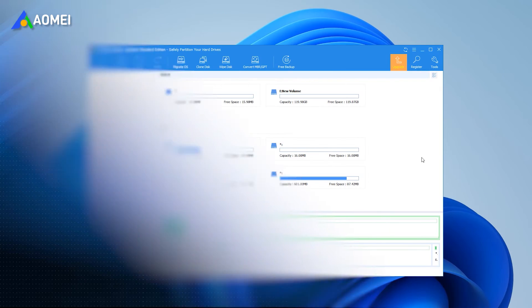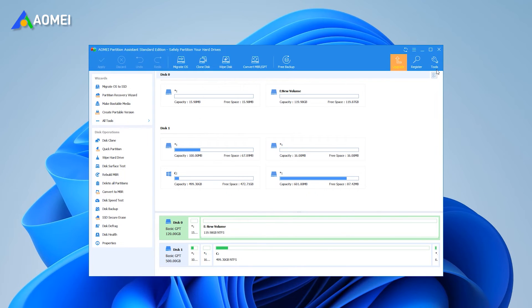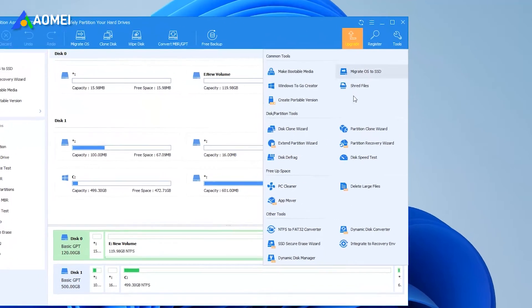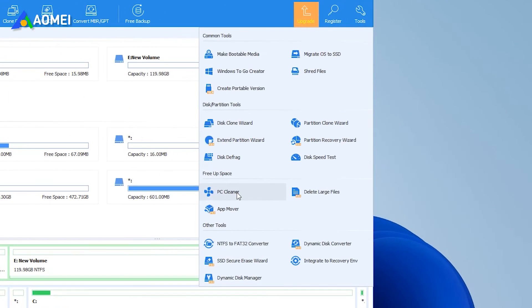Open AOMEI Partition Assistant Standard, then click Tools and PC Cleaner in turn.